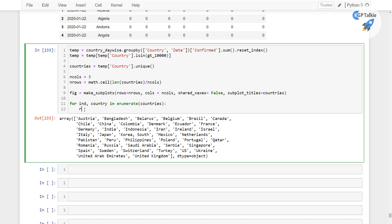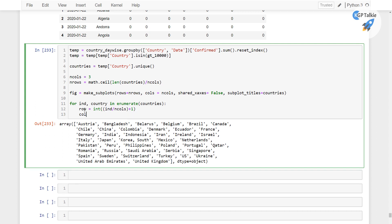So there I am gonna make here row equals integer format of this index divided by n_cols. Then I am gonna add here plus 1, then col equals we have int modulus operator as n_cols and then plus 1, so with this we will be getting here rows and the column.